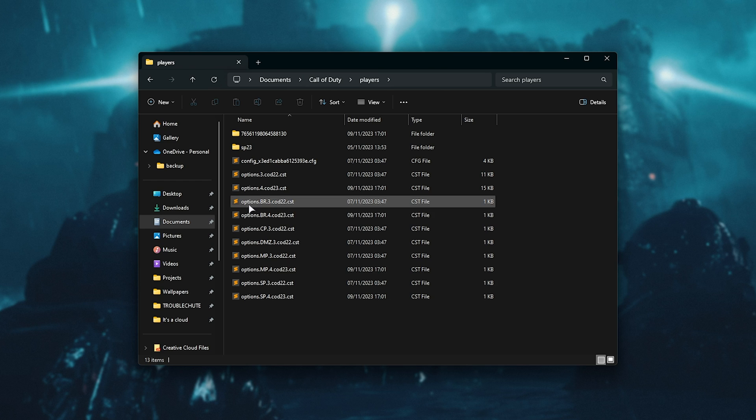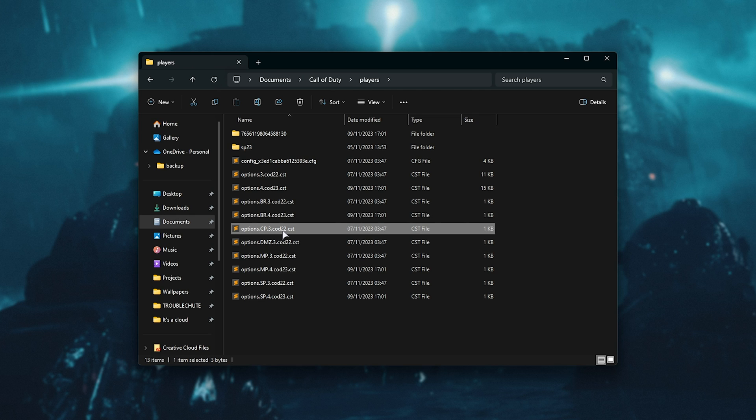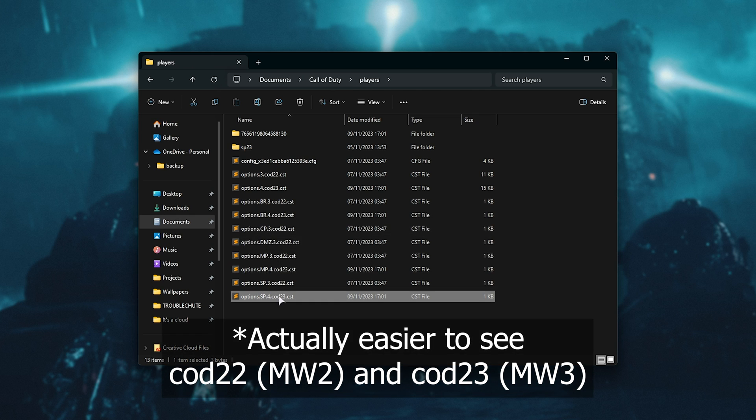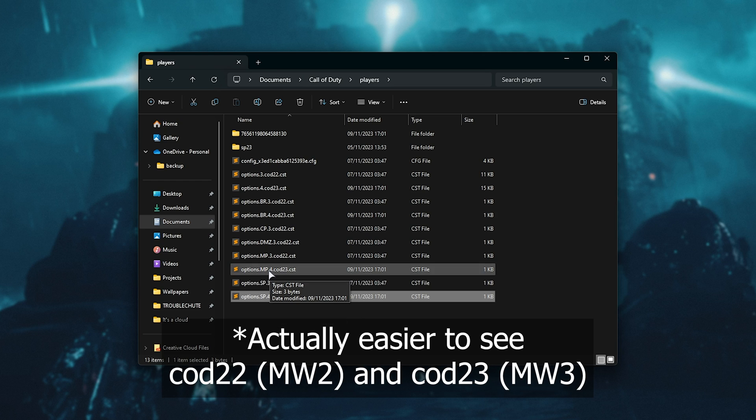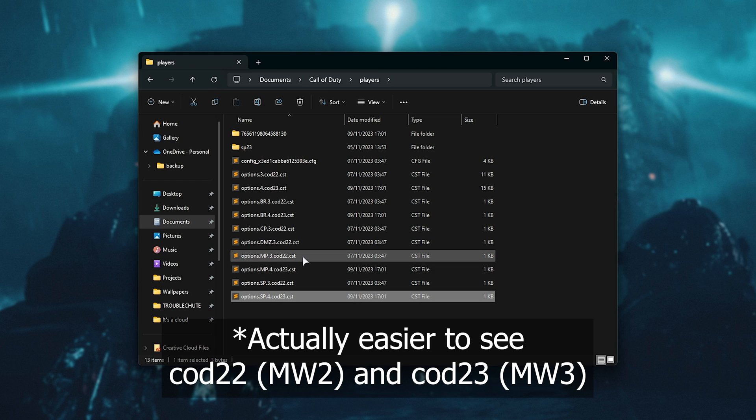So options.BattleRoyale 3, 4, which I assume is the Warzone 2, CP being Campaign I think, or SP being Single Player, etc. All of these ones with .4 have to do with Modern Warfare 3, and .3 have to do with Modern Warfare 2.